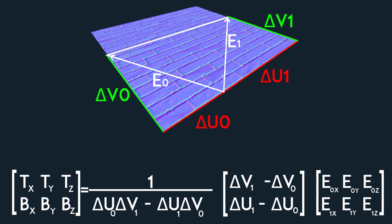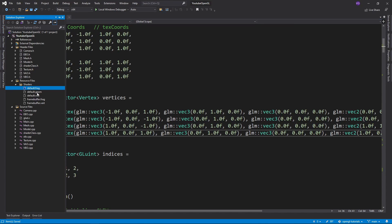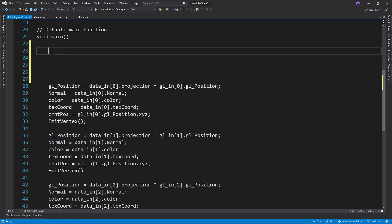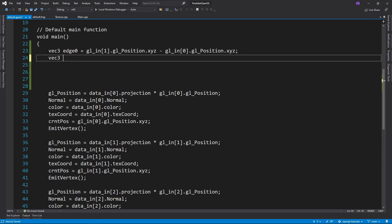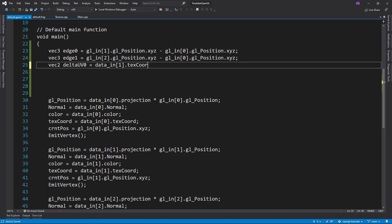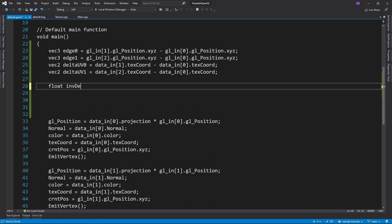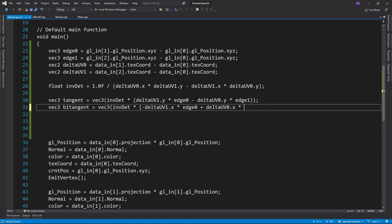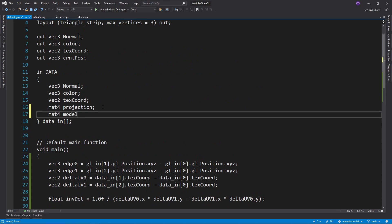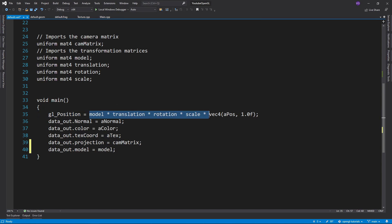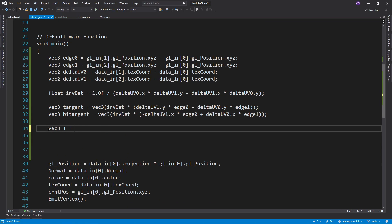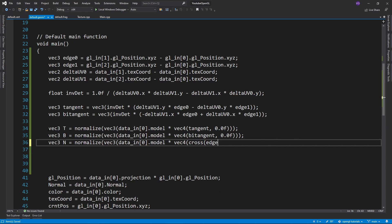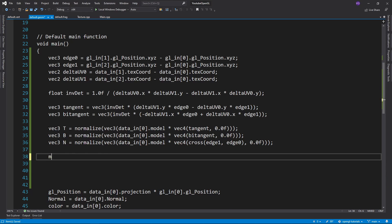Now since we need all three vertices of a triangle for the formula, you can either calculate the TBN matrix on the CPU or in the geometry shader. I will do it in the geometry shader. So in the default geometry shader that changes nothing, we want to start off by calculating the two edges and two delta texture coordinate values from the formula. Then we calculate the division float, and finally the tangent and bitangent. Now we want to import the model matrix into the geometry shader so we can multiply the tangent and bitangent. As for the normal, we want it to be perpendicular to the triangle, but usually not all vertex normals are like that. So instead of getting it from the vertex, we'll calculate it as the cross product between the edges we have. Keep in mind, the order of the edges matters in the cross product. And now we can put all of them together, and we have our TBN matrix.